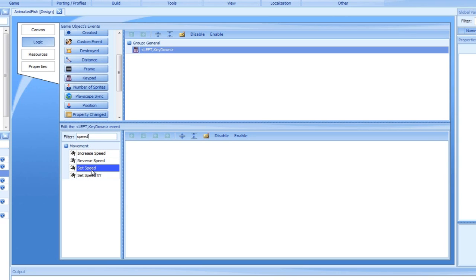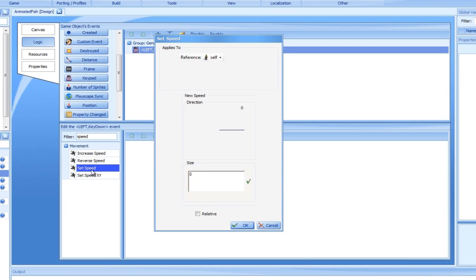We will now select the set speed action and surprisingly set the speed for our fish. The action may be added by either double clicking it, dragging it to the right, or selecting it using your keyboard arrow keys and pressing enter. Personally, I find the keyboard keys to be the most comfortable.